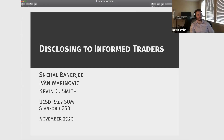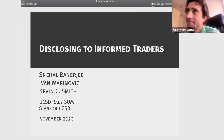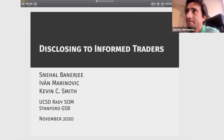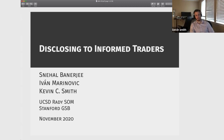Thanks a lot, Jeremy, and thanks for putting together these webinars in general. This is actually the first time this paper is seeing the light of day, so I'm really looking forward to any feedback that you have on it. It's joint work with Snail Banerjee at UCSD and my colleague Yvonne at Stanford.